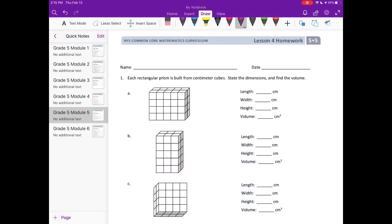Module 5, Lesson 4 homework, number one. Each rectangular prism is built from centimeter cubes. State the dimensions and find the volume.